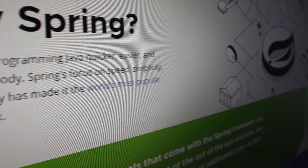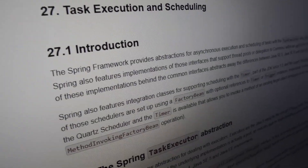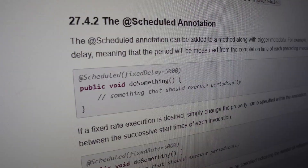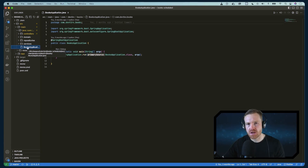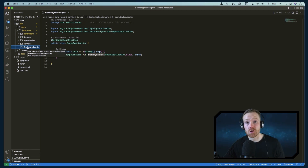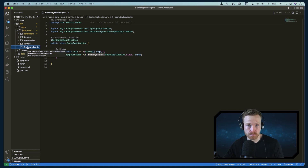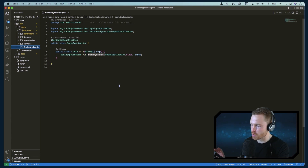The Spring ecosystem is rich and contains solutions for all sorts of problems. One such problem is running scheduled tasks in the background, which can be achieved through the use of the @Scheduled annotation. We're going to explore using a fixed time limit — running something every five seconds — and then we're going to use the cron notation, which is a convention for specifying how often something should run.